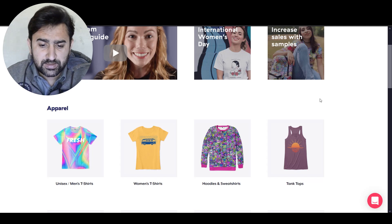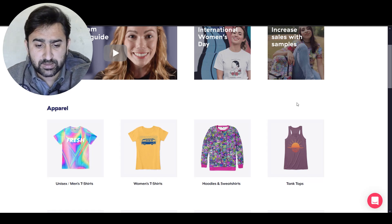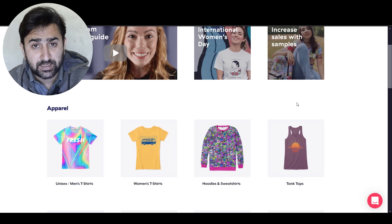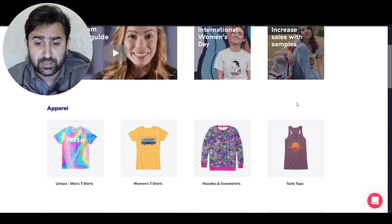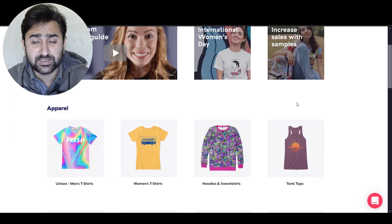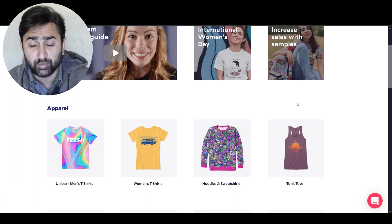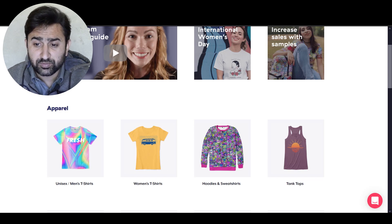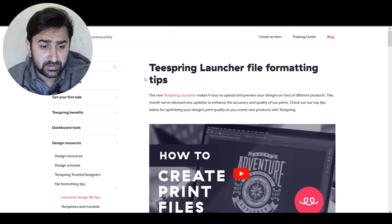The thing is that they launched these products, but in order to put your designs on them you have to design according to specific templates that they provide. The problem is that they don't have any easy-to-find link to download those templates, and it was quite difficult to do that. But if you dig deep on their community tab and search their community articles...